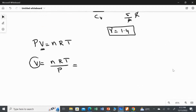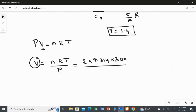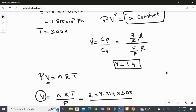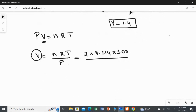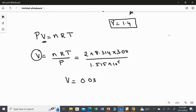Let's find the value of the volume. Substituting: n equals 2, R equals 8.314, T equals 300 Kelvin, and pressure equals 1.515 times 10 to the power 5. Computing this, I got the answer as 0.0329, and the unit is cubic metres.